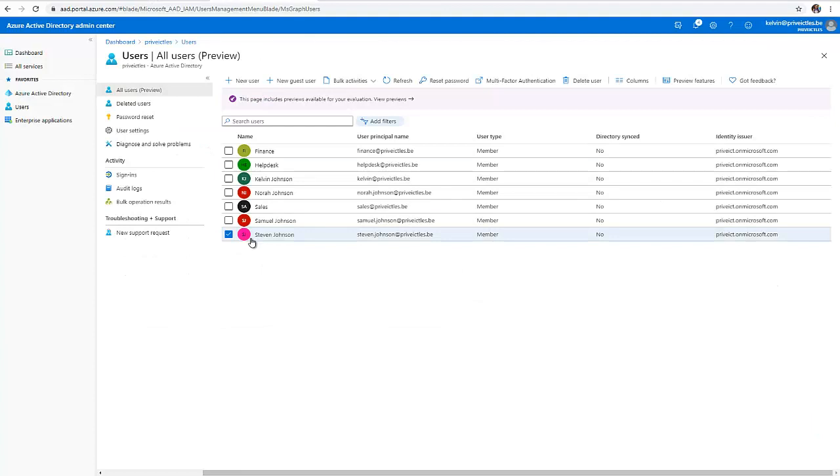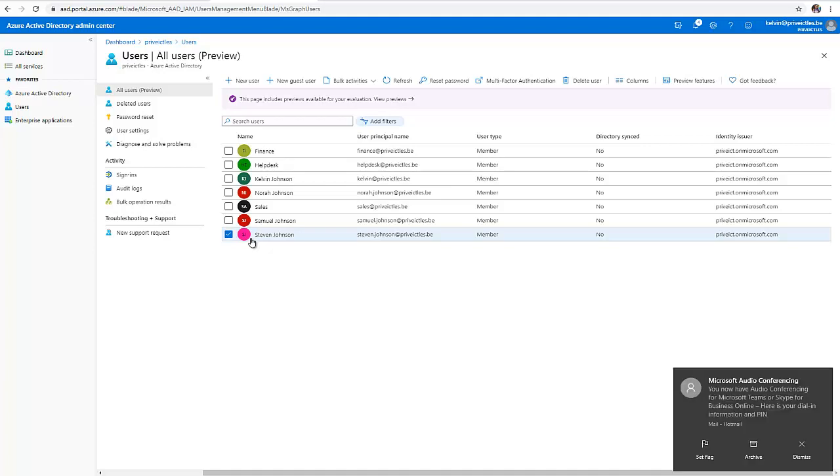We can also use PowerShell to actually assign Office 365 license to your users, which I'm not going to show in this video because I'm just going to show you how to do it in Azure Active Directory.